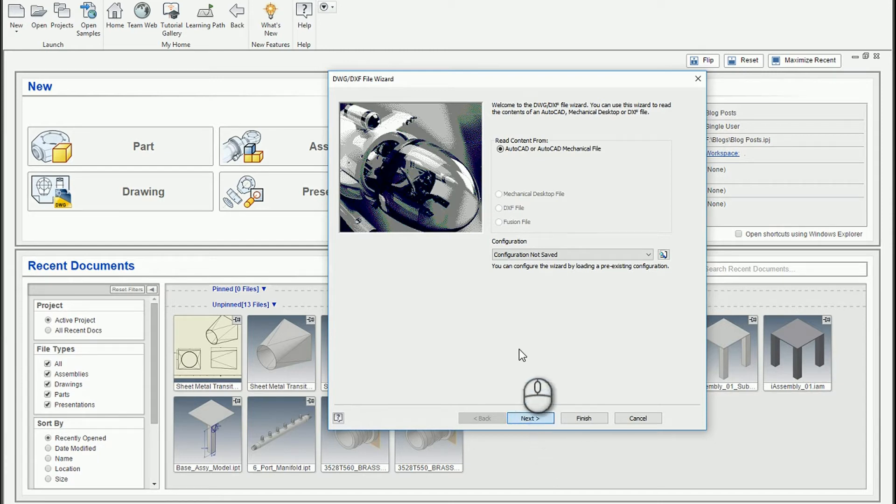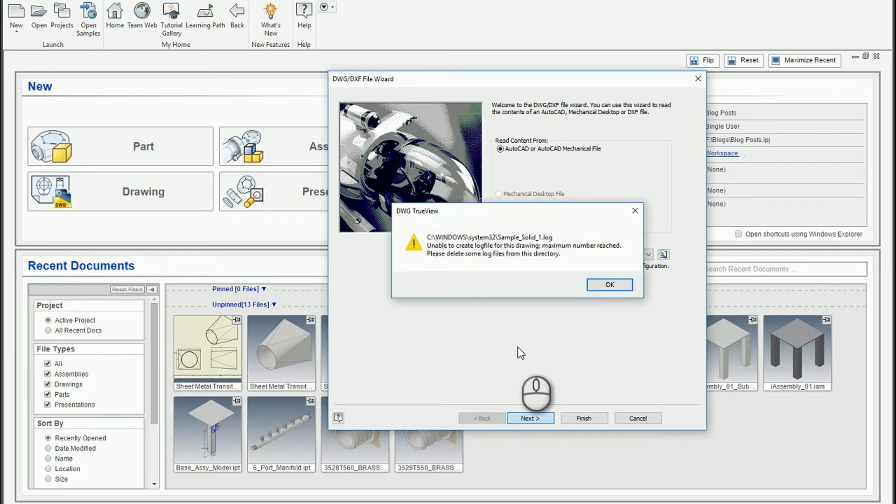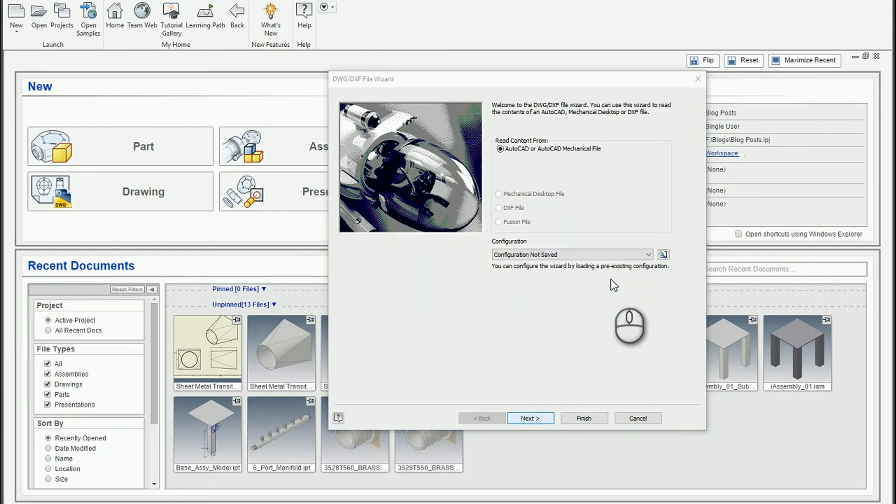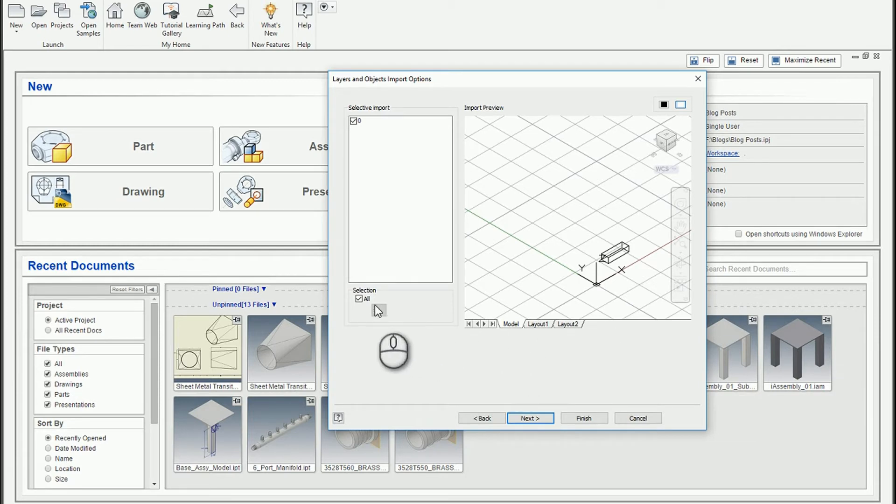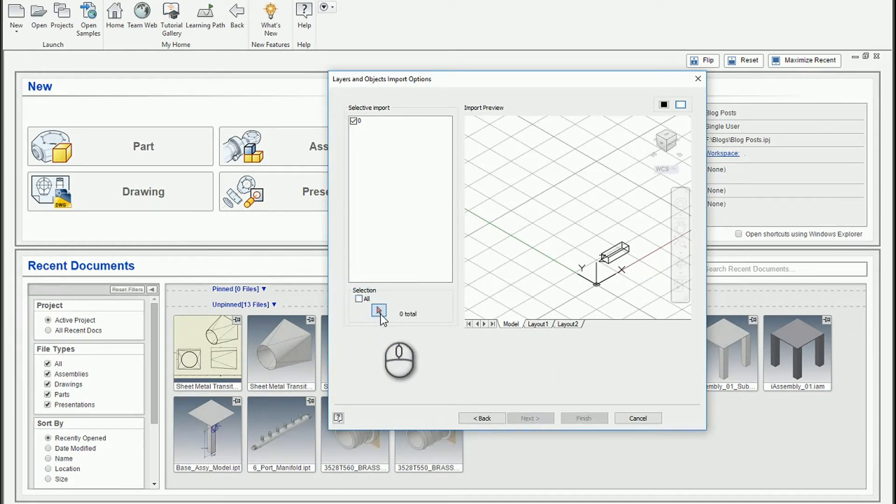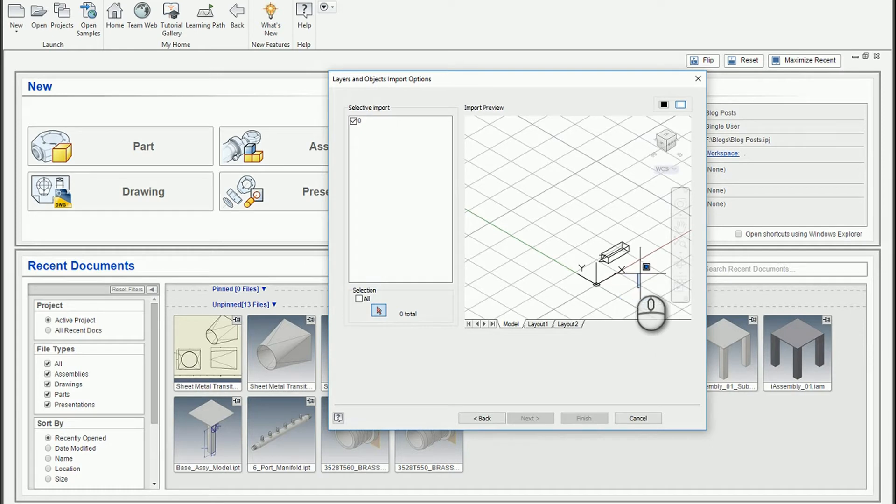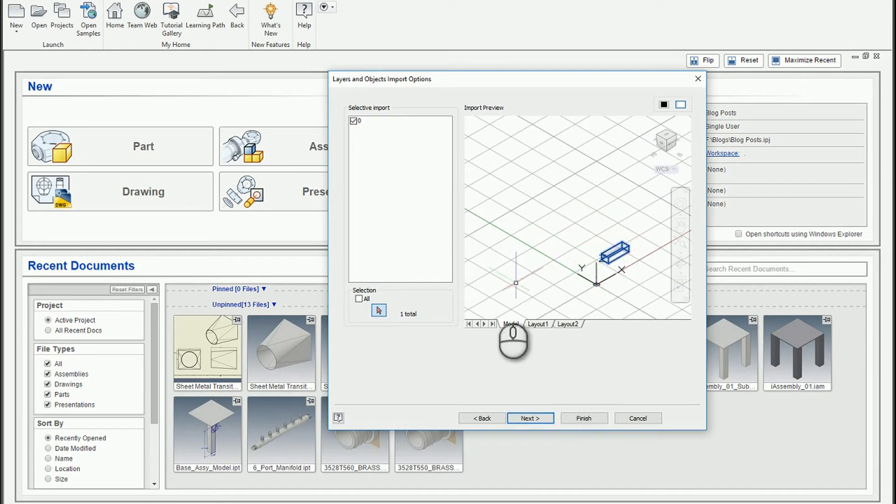And then this screen will help you identify what geometry do you wish to grab. You can grab the entire thing. It'll give you the ability to choose different layers, or I could select the geometry. So if I do selection, I can actually pick and choose the geometry to grab if there are specific objects, or I could use all.